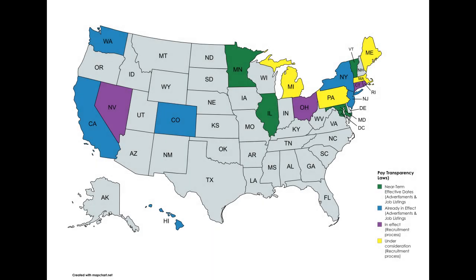Other states and localities now requiring notice of pay ranges during the recruitment process include Connecticut, Maryland, Nevada, Cincinnati and Toledo, Ohio, and Rhode Island.